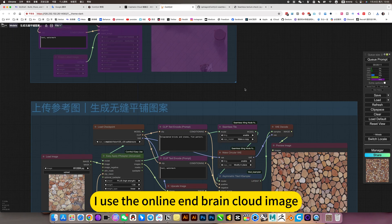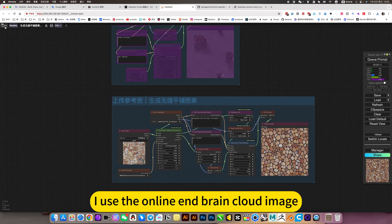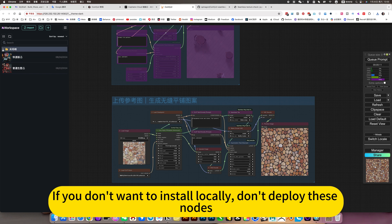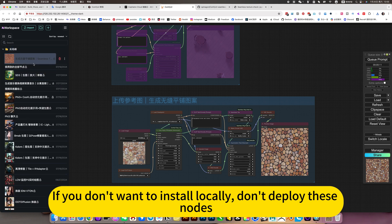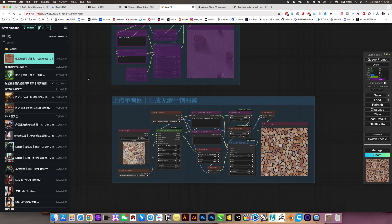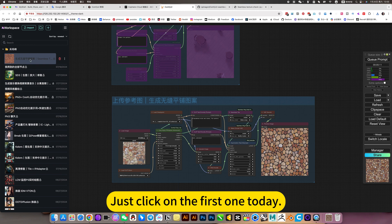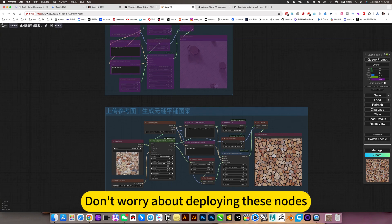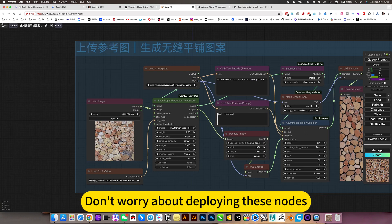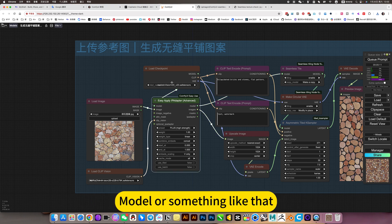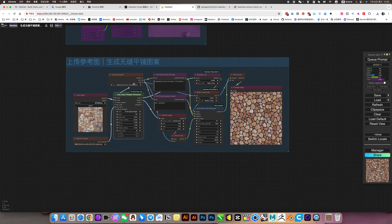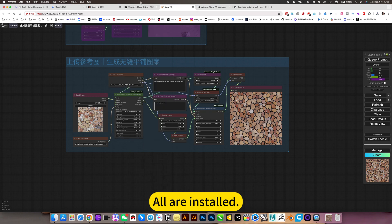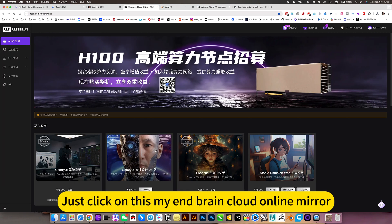I used the online end brain cloud image. If you don't want to install locally, don't deploy these nodes — you can directly click on my end brain cloud. Just click on the first one today, open this image, and use it directly. Don't worry about deploying these nodes — the model and everything are already installed. Just click on this end brain cloud online mirror.